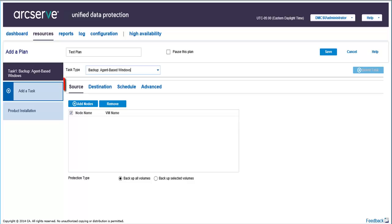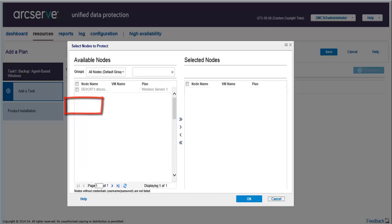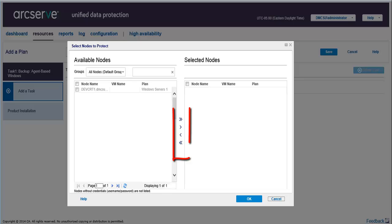The Source tab lets you add source nodes. These are the nodes where your backup will be taken from. Click Add Nodes. From the Select Nodes to Protect dialog, select each node that you want to include in the backup. If you decide not to protect a node from the list of selected nodes, you can click the left arrow button to remove that node from the backup. Then click OK when you're done.